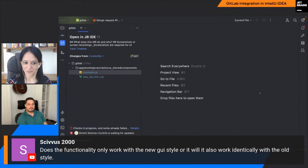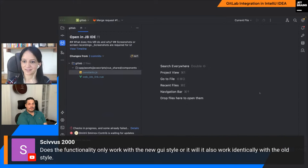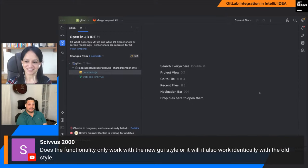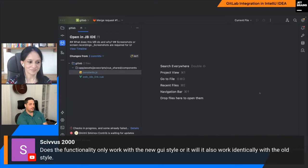Does this functionality only work with the new GUI style, or will it also work with the old style? It wouldn't look identical — it would look a bit different — but in general the flow is the same. This is not something limited to the new UI. If you prefer the old IntelliJ IDEA UI, it will be there, maybe looking a bit different, but all the functionality is definitely there.